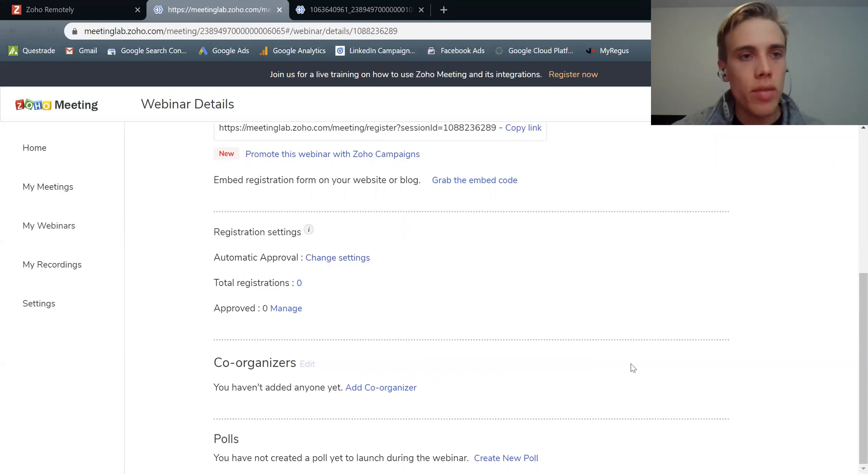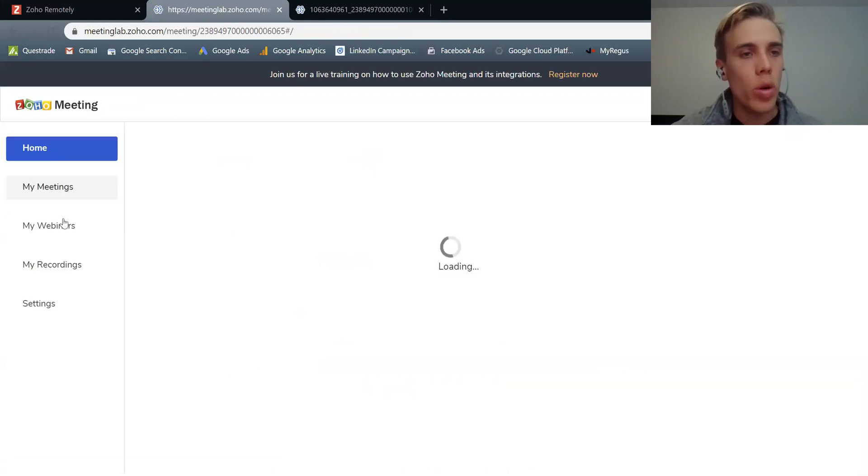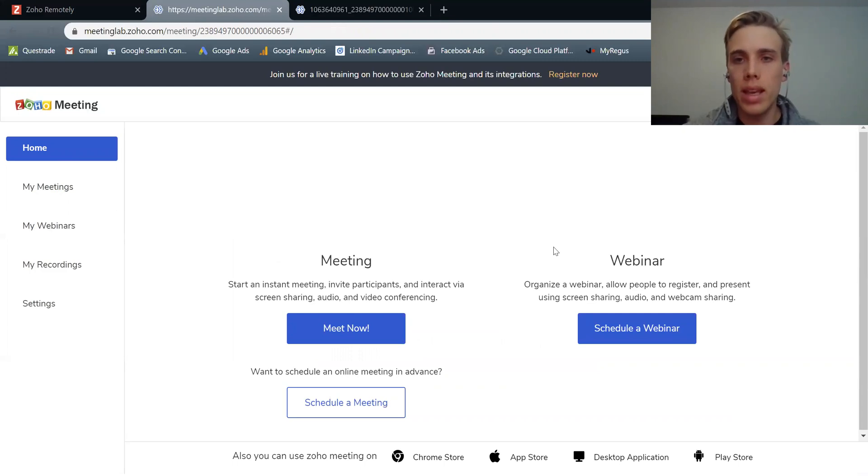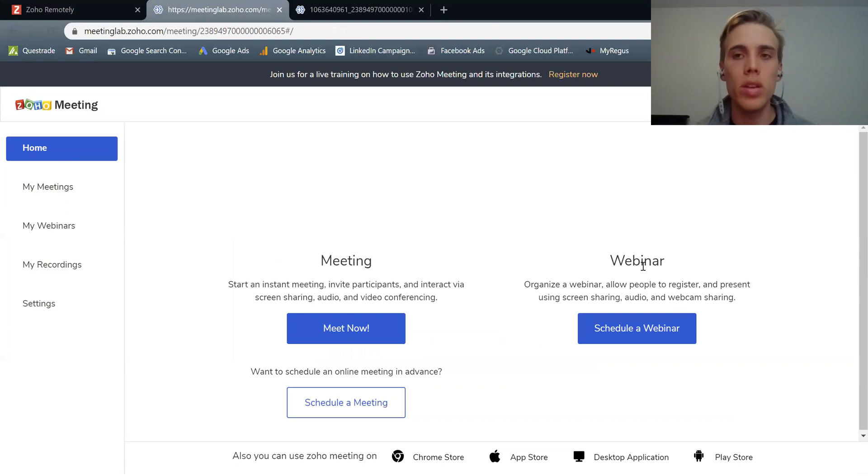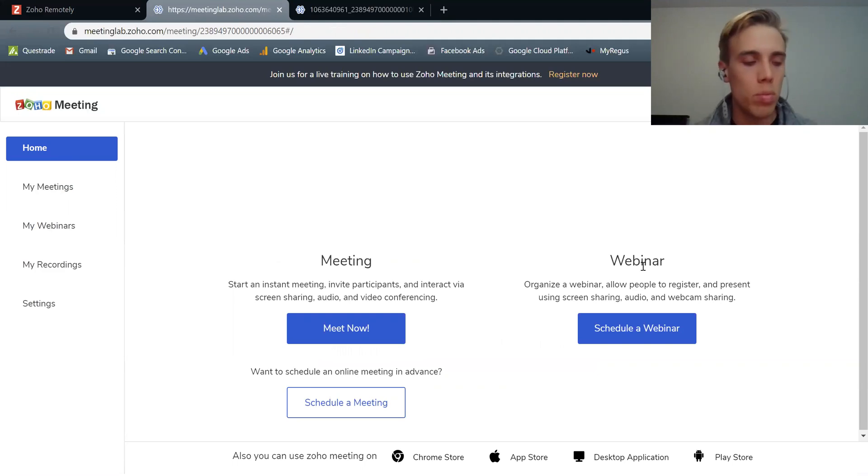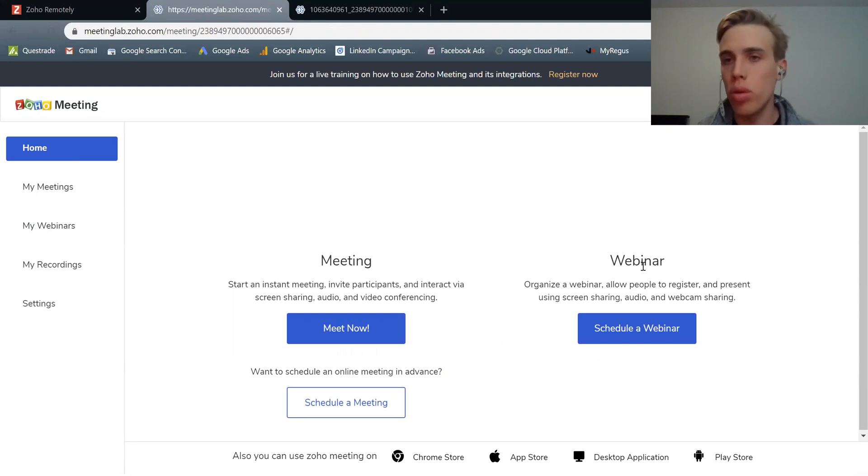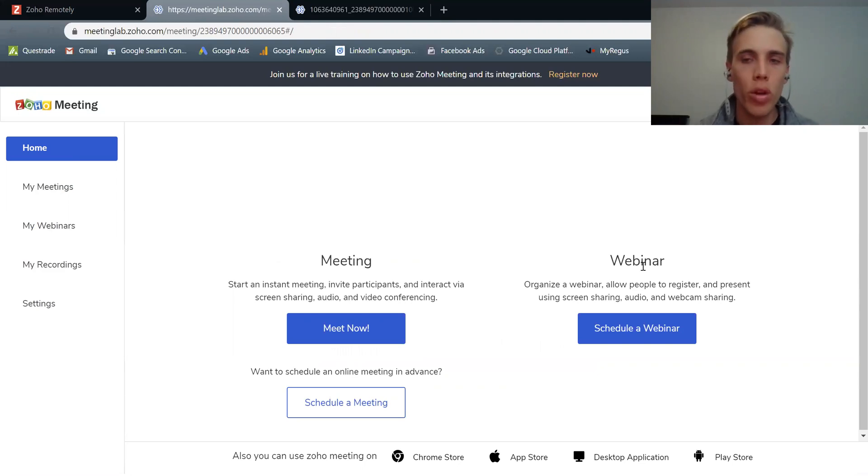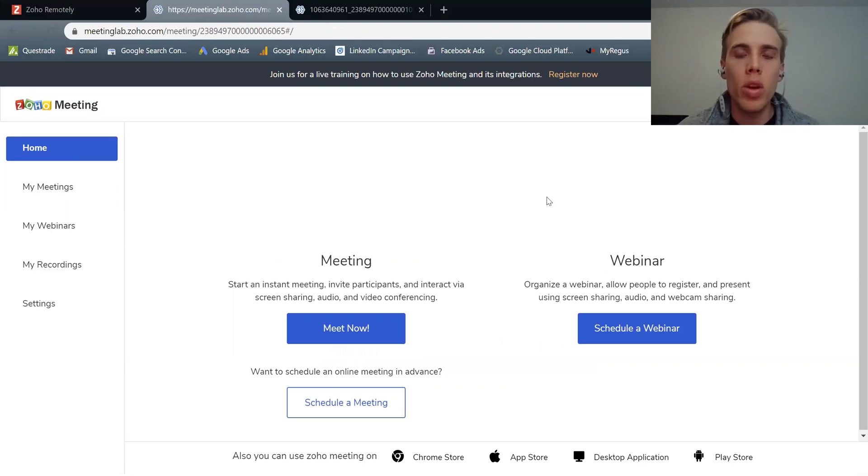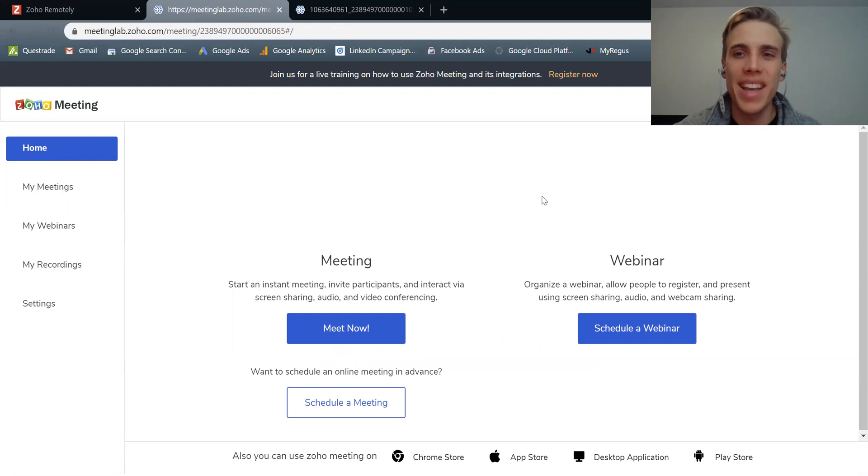So that's the very brief overview of Zoho meeting. What to take away is meeting is the main thing, but webinar is another cool feature. Both allow sharing of screen, audio communication to many people at once, and both can be completely recorded for your records going forward. So I hope this was helpful. Please let me know if you have any questions in the comments below. Thanks.